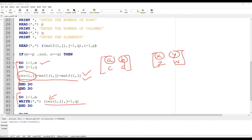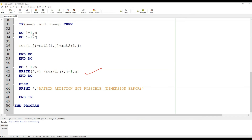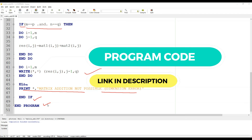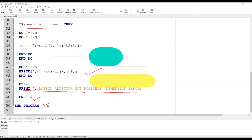In this final loop we are printing the resultant matrix. If the condition fails, it simply prints that matrix addition is not possible due to a dimension error — the dimensions are not matching. We then use an end-if statement to close the if condition, and end program. I hope you understood the program. If you have any doubt, you can put a comment under this video. The code is available on our website — the link is in the description below. Thank you.